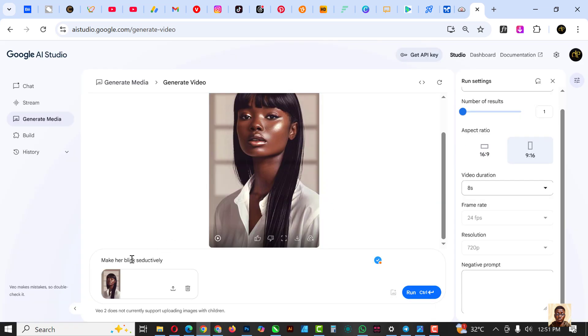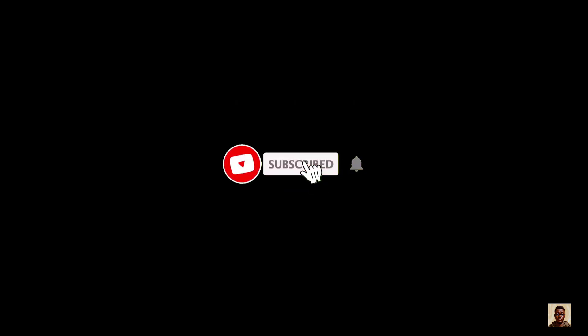You don't necessarily have to use the same prompt I used. That's how I was able to create this amazing effect and this animation effect at the end. If you've not subscribed, subscribe, and don't forget to turn on the post notification so you don't miss any video I drop. For now, ciao!